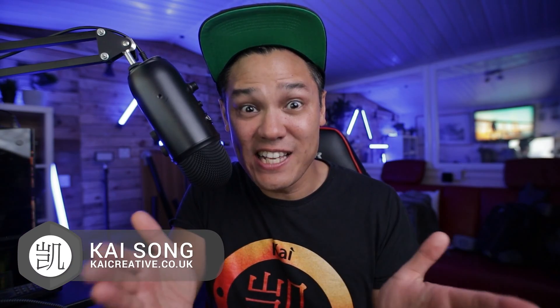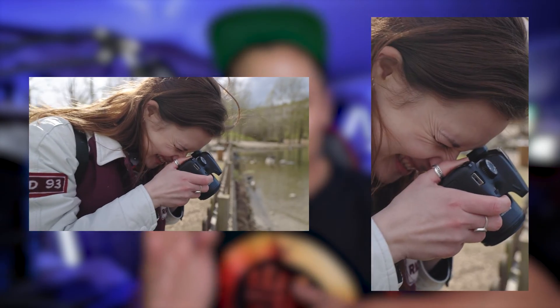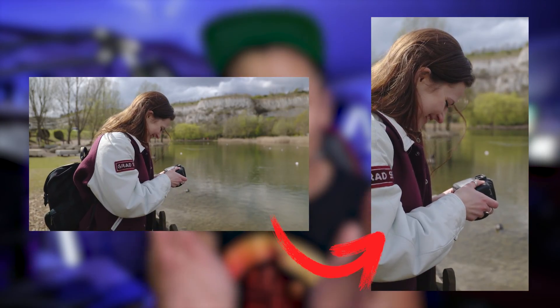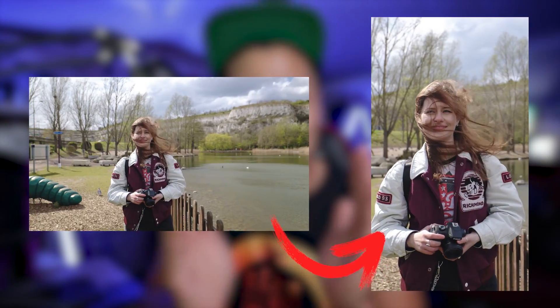Hello, welcome to the channel. My name is Kai and in today's video we are going to show you how you can convert landscape video into portrait using Premiere Pro.